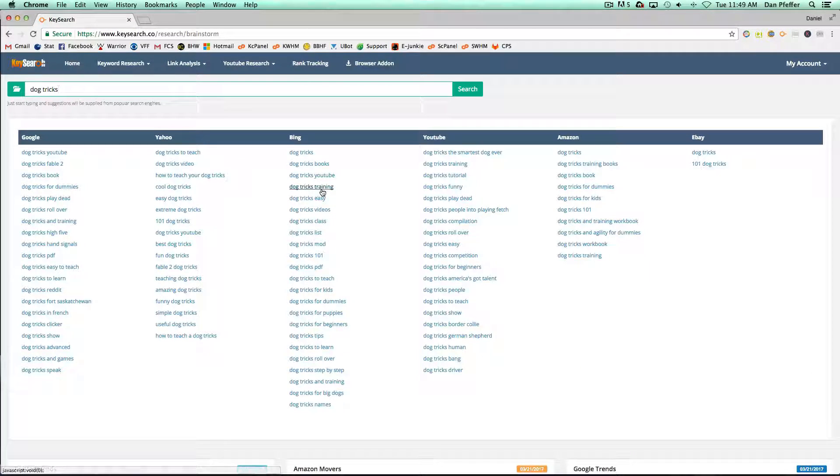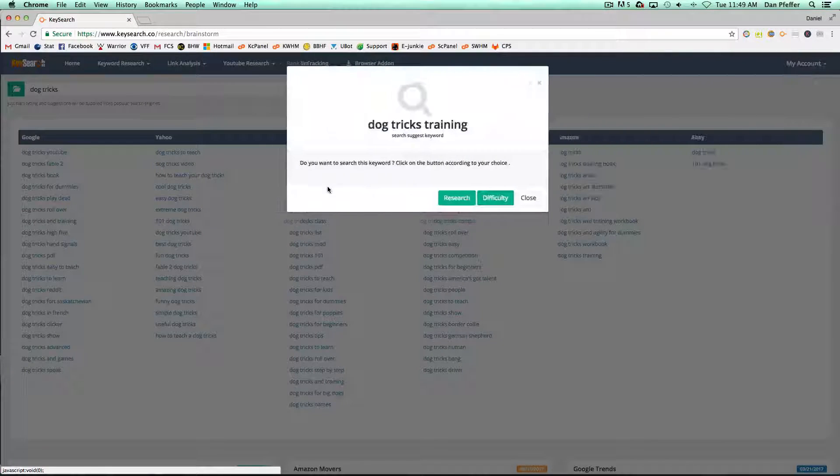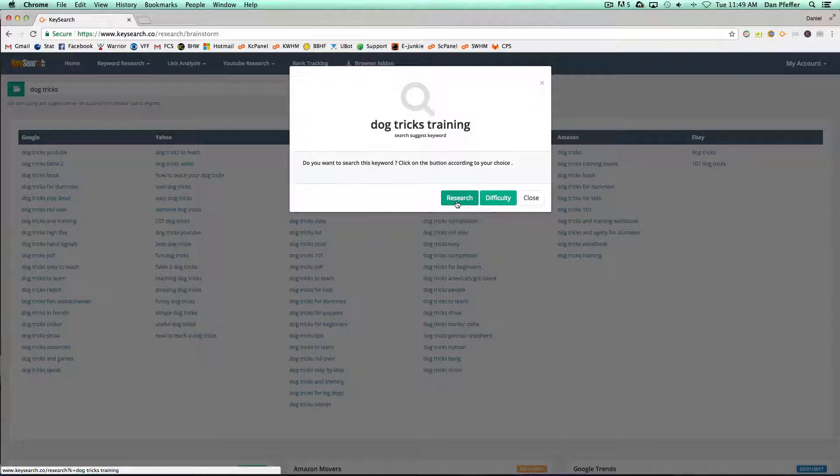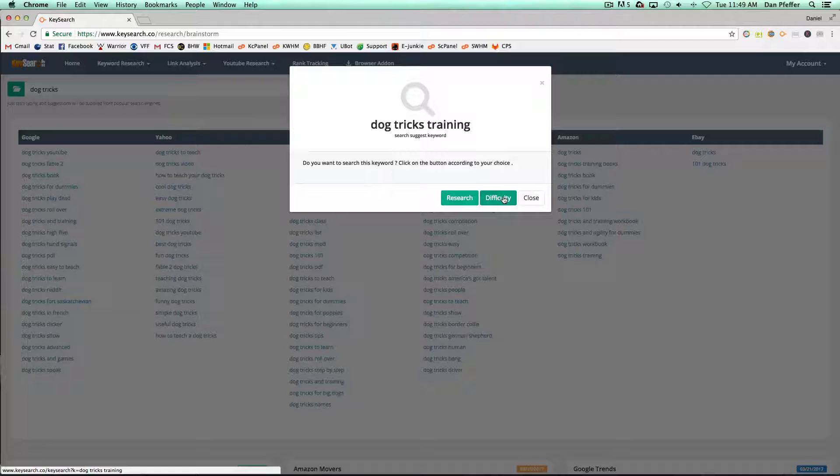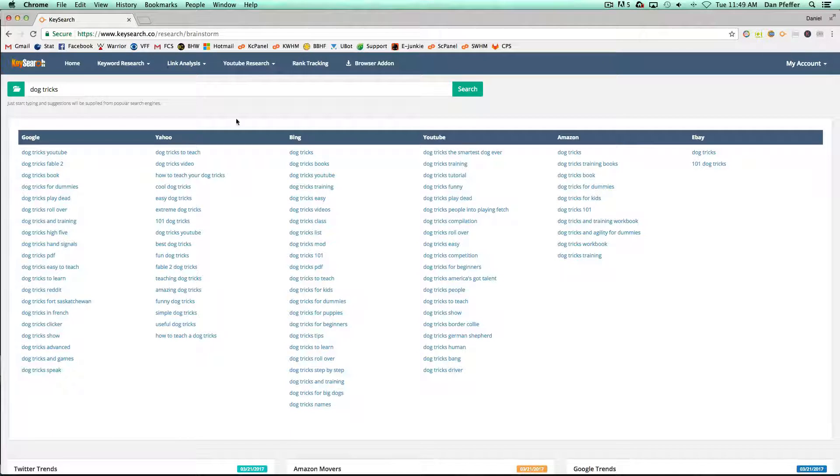And then let's say you found something you were interested in, you could just click it. And then you have the option to research it in the keyword research module of KeySearch or check the difficulty, and it'll just take you right to those pages to do that.